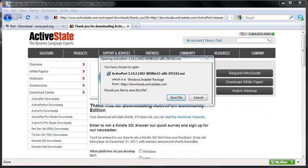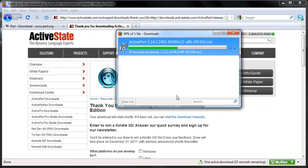It pops up with confirmation to save the file, so I'm going to click and it's going to save it into my downloads folder.